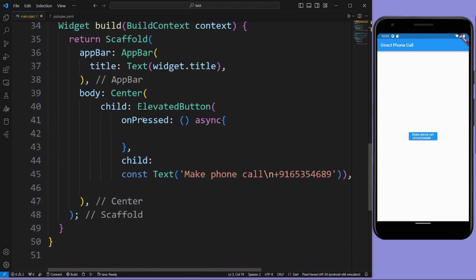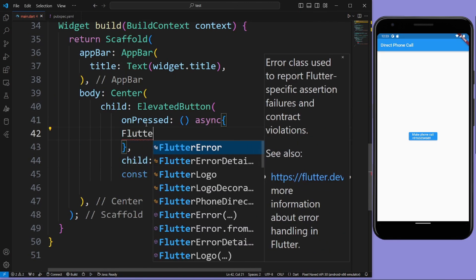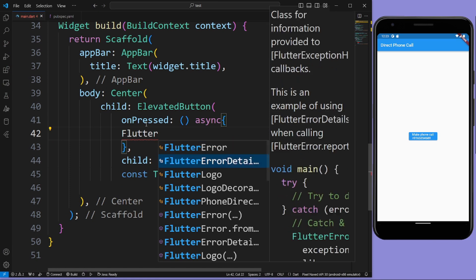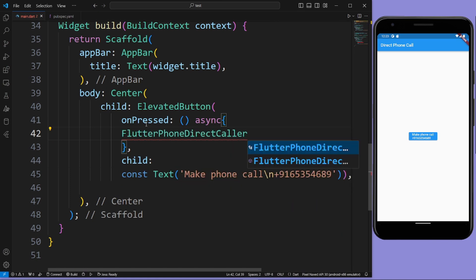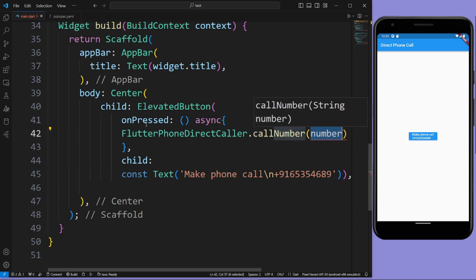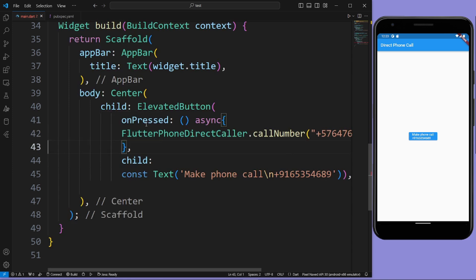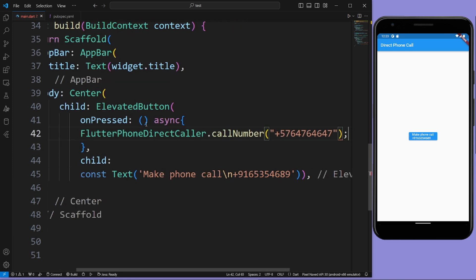Now in the onPressed method, call FlutterPhoneDirectCaller.callNumber() and give the number as a string like this, and at the end just add a semicolon.